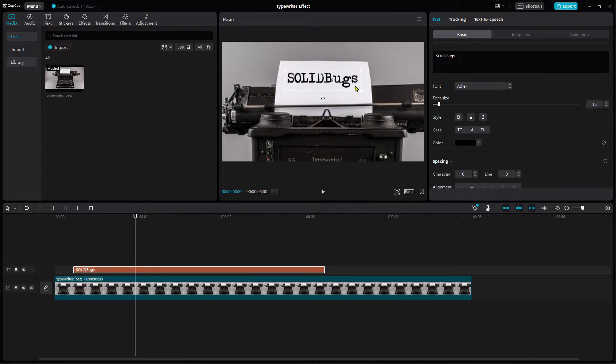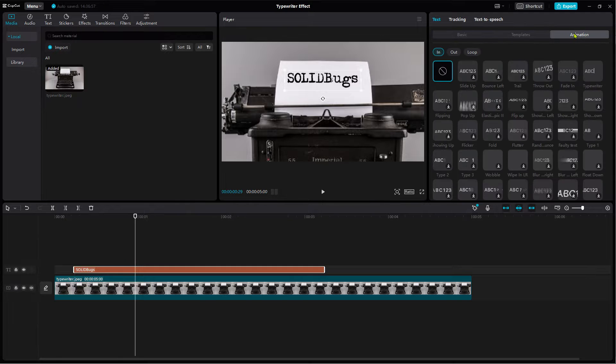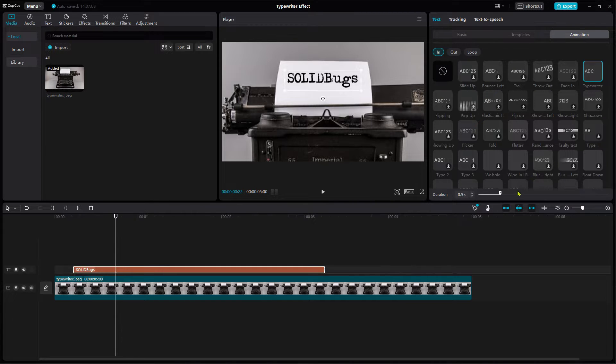From the Animation tab, select the typewriter preset animation. Set the duration of the animation and hit the spacebar to preview the animation.